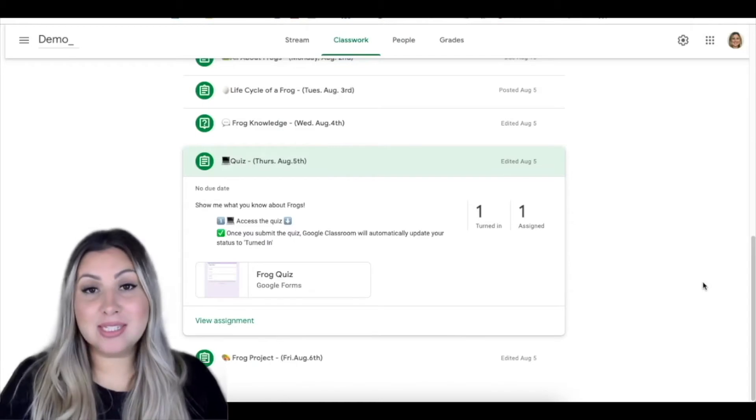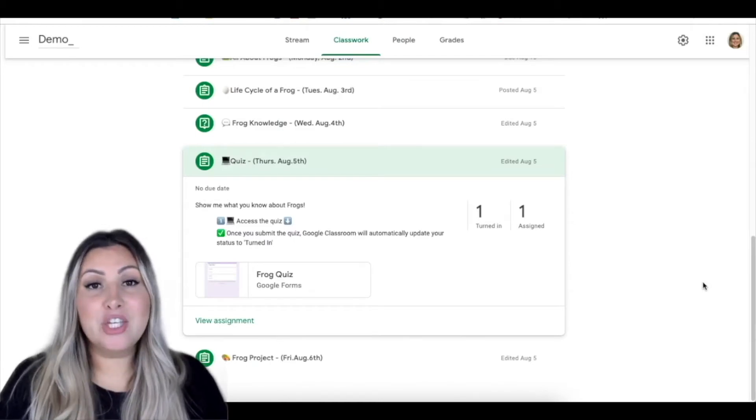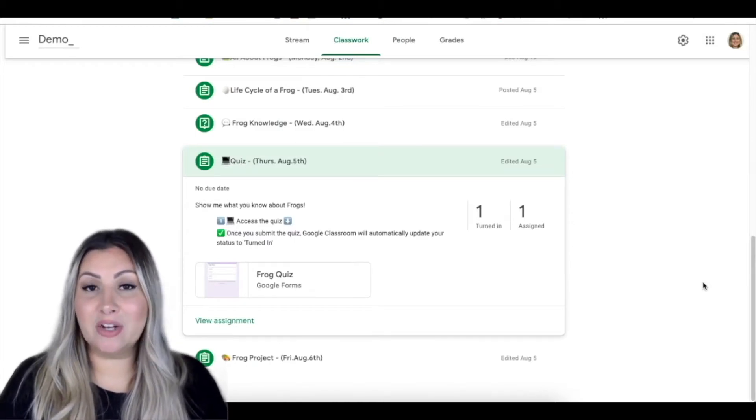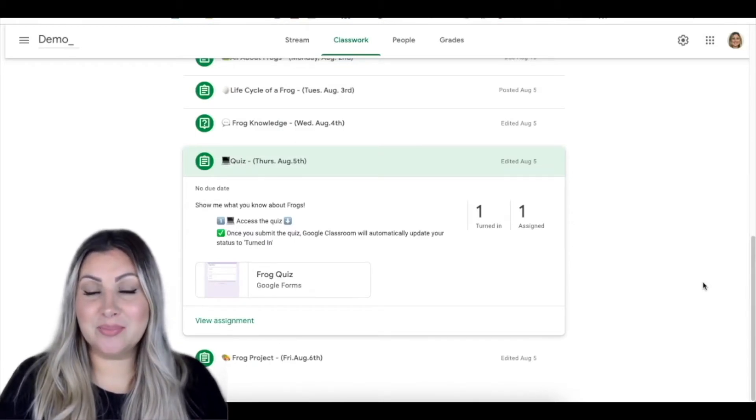My name is Misty Trevino. I am a Digital Learning Consultant at Region 10 Education Service Center. For this assignment type, you will be quickly creating a self-grading quiz.